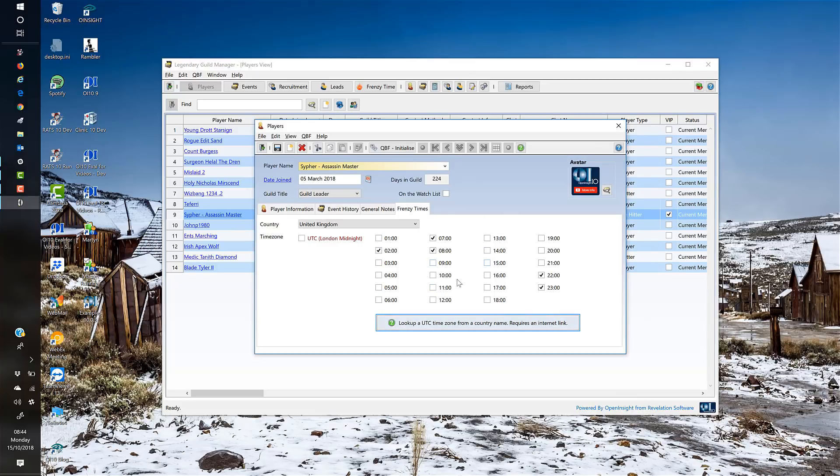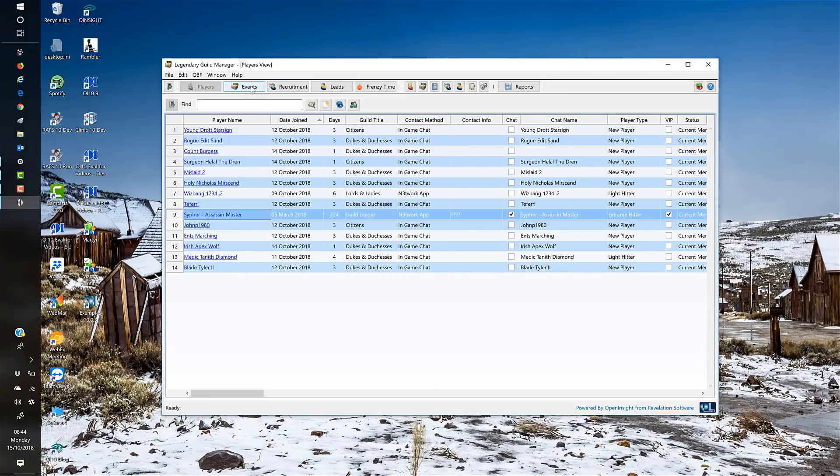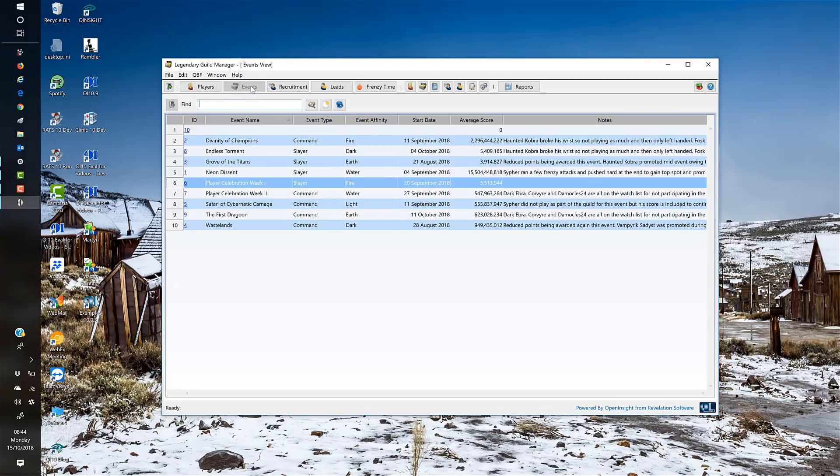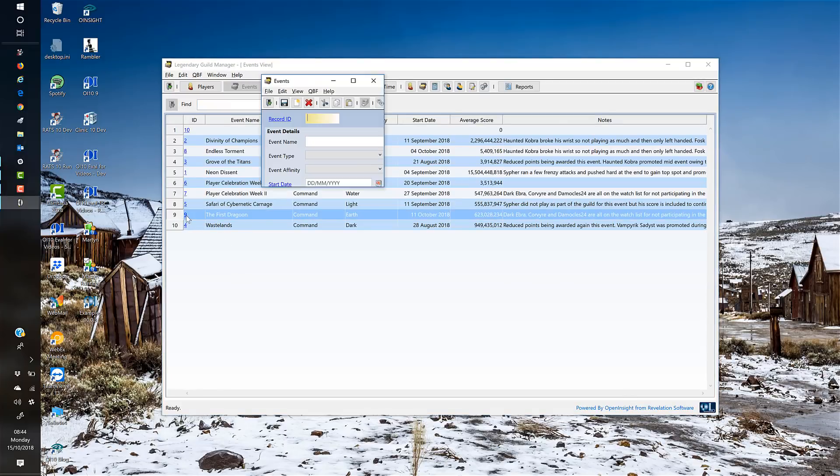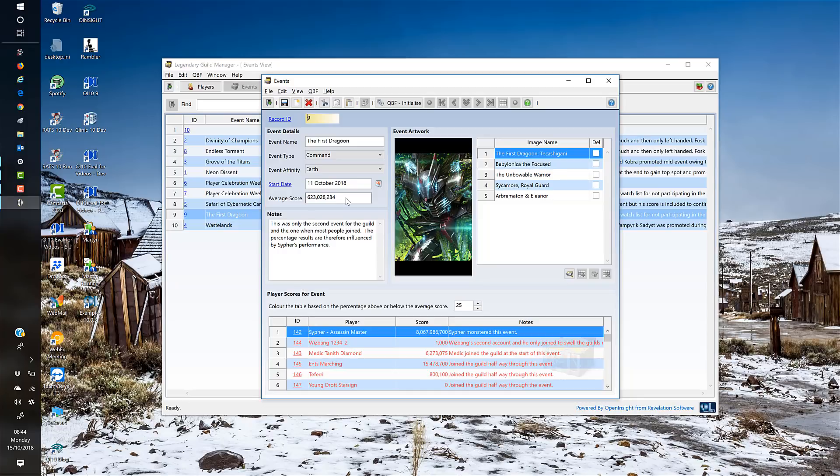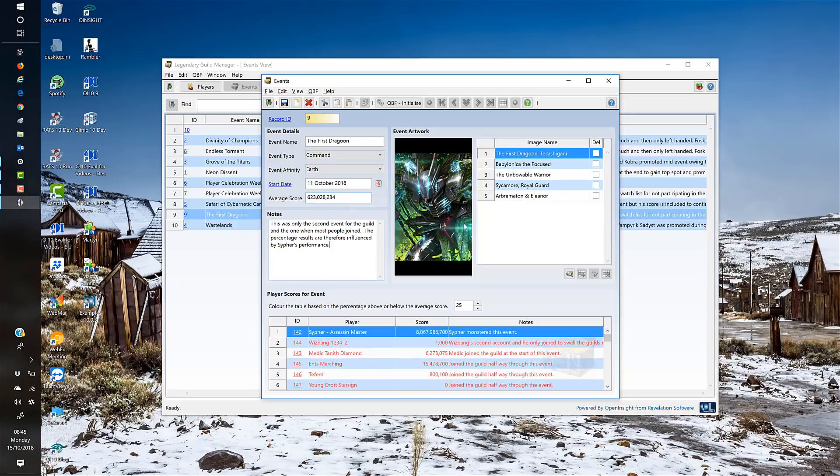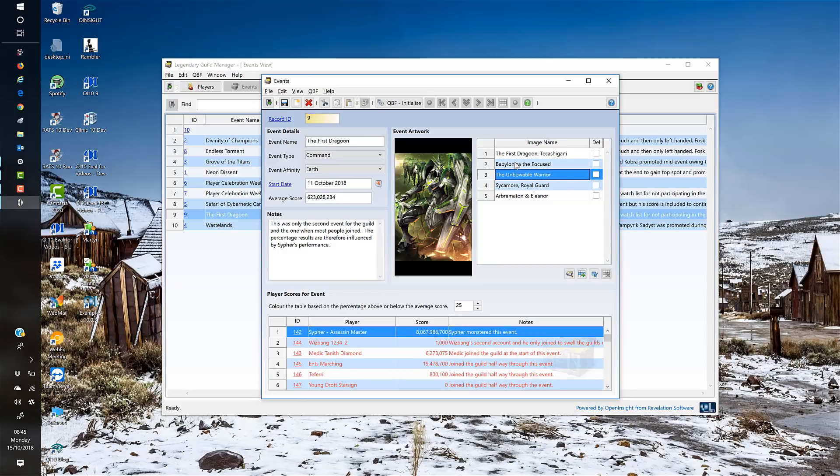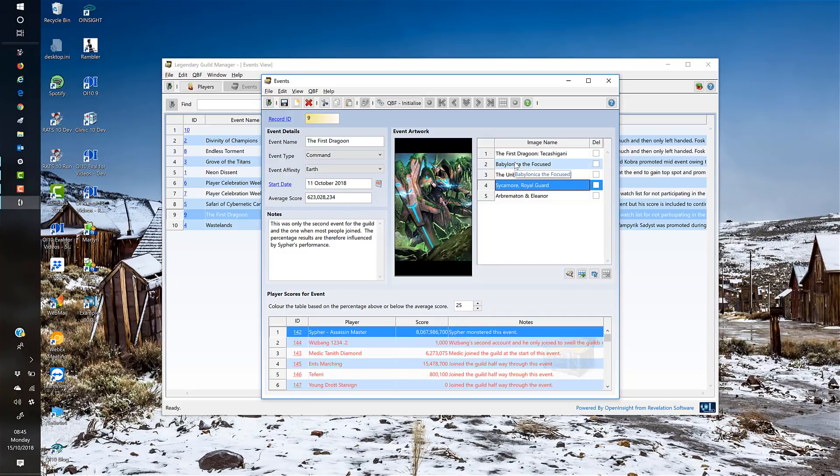That's basically the players window. We then have events—the same thing, a grid where we can look at all the events that have gone on. I've only got nine in here; this one's underway at the moment. On the events window, you can see the event name and type, then the average score that the guild has scored over all the players, some notes, and the ability to put in artwork. There's some fantastic artwork in this game, and you can capture the main pieces and set a default.